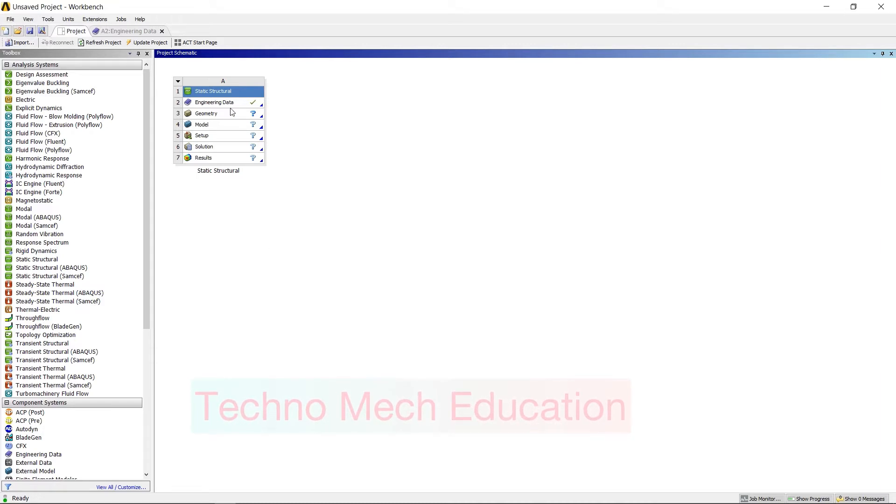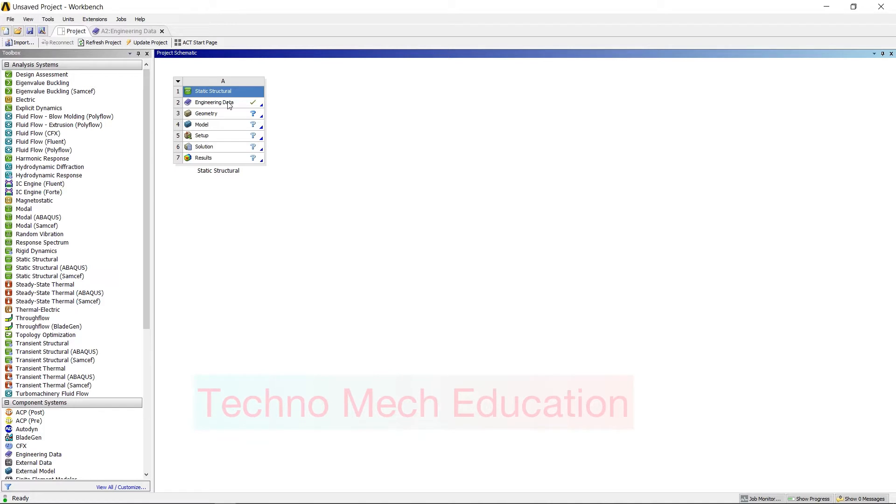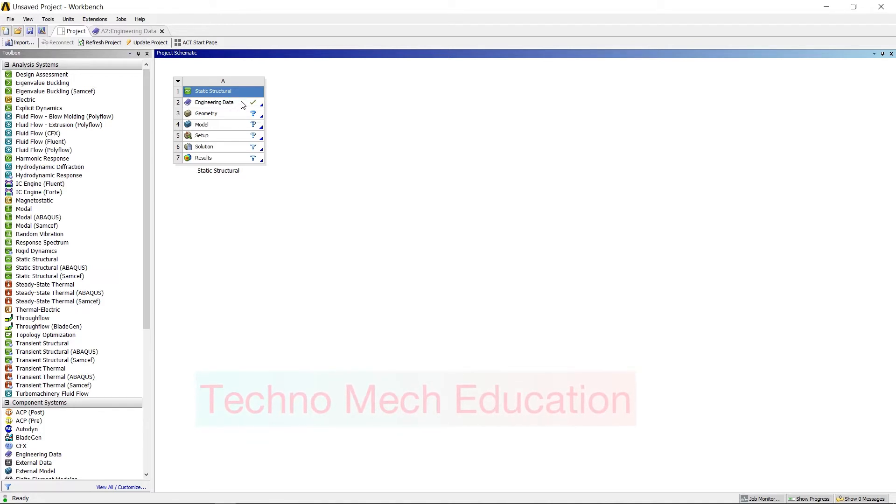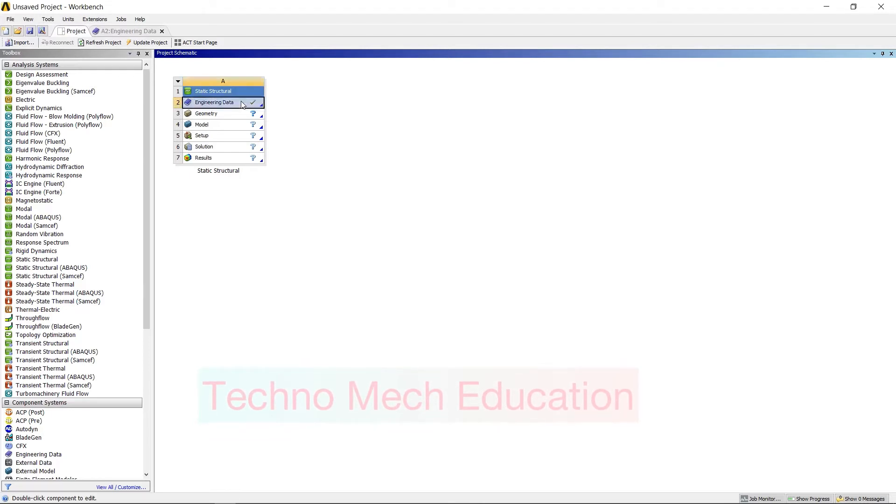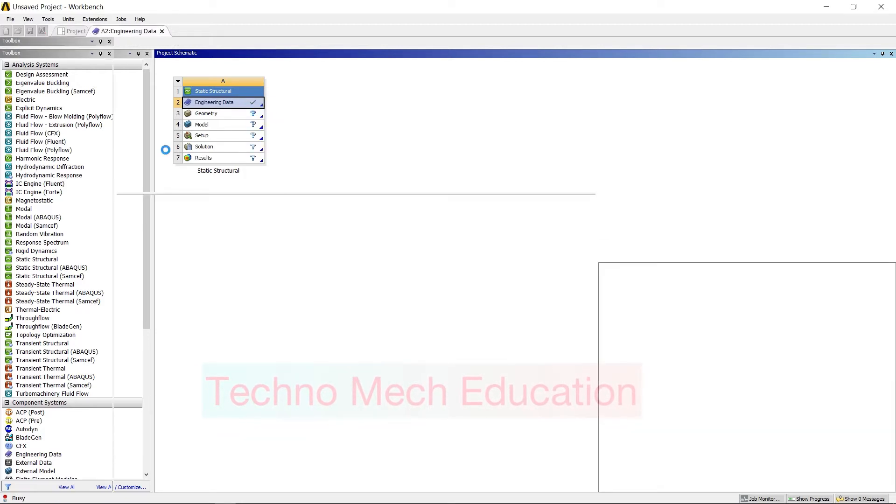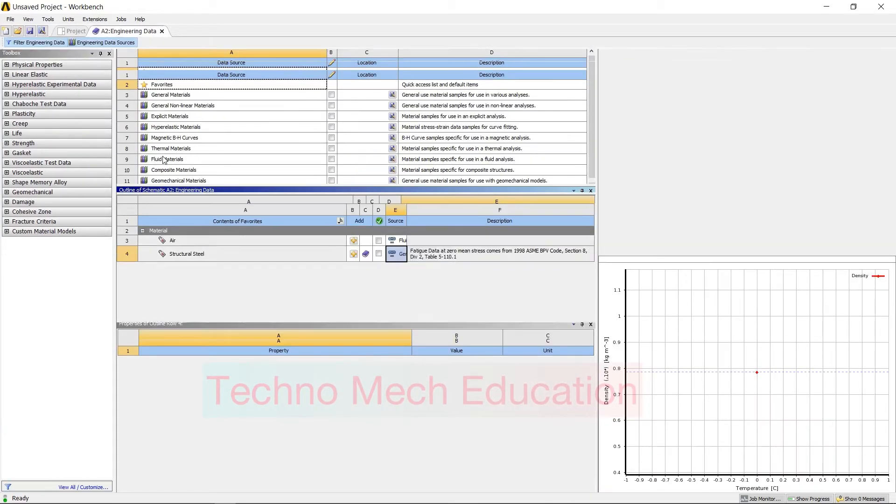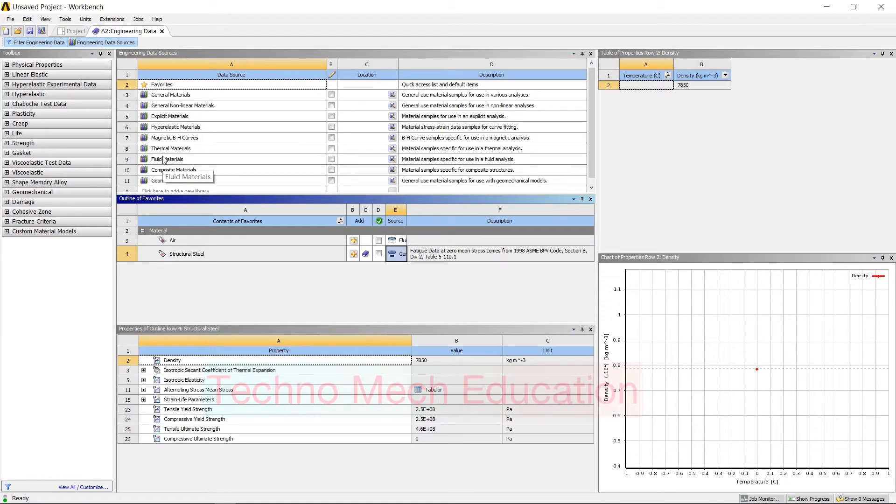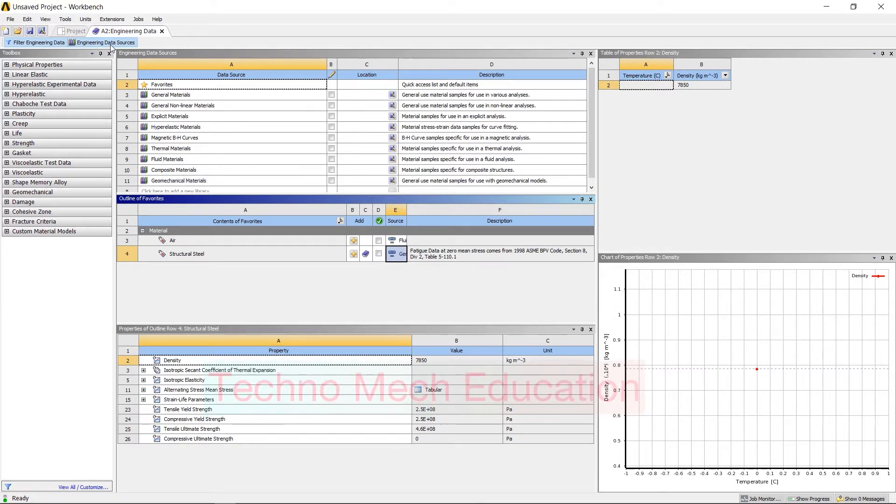Then click on double-click on Engineering Data, or either you can right-click and click on Edit. Then the engineering material library will open.